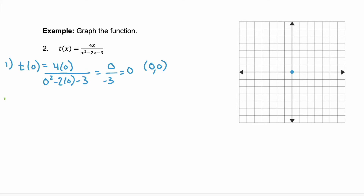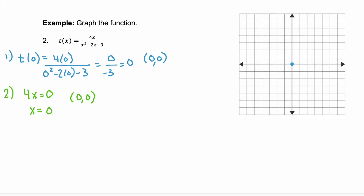Step two is to find your x-intercept. The x-intercept occurs when the numerator equals 0. When does 4x equal 0? That's when x equals 0, giving the point (0, 0). That doesn't help us too much since our x-intercept and y-intercept are both the same point — the origin.